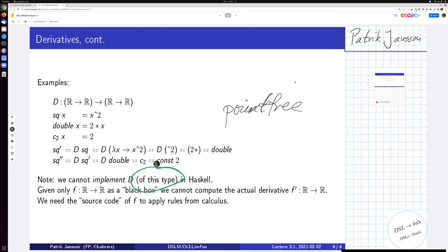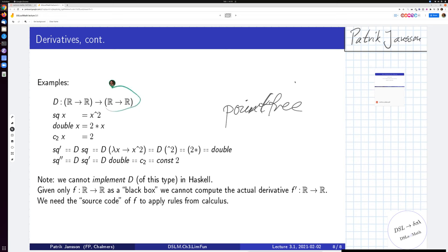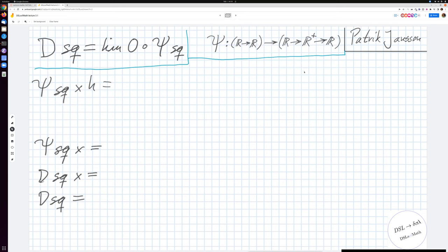In any language, if we have a function from double to double, we can't compute its true derivative — we can only compute an approximate derivative using a small epsilon or small h from the previous slide, and that's numerically unstable. What we actually need, which isn't mentioned much in math books, is the source code — a syntax for functions — to apply the derivative rules. We'll get to that in about 15 minutes.